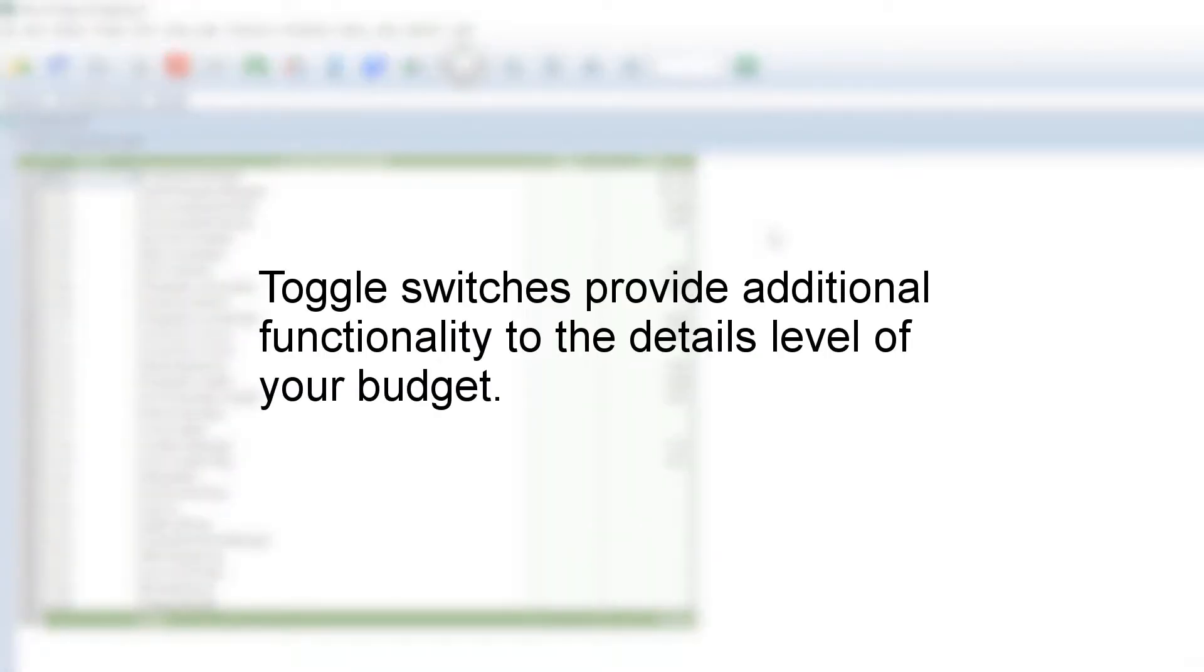The toggle switches will provide additional functionality to the details level of your budget, such as fringe and currency options.